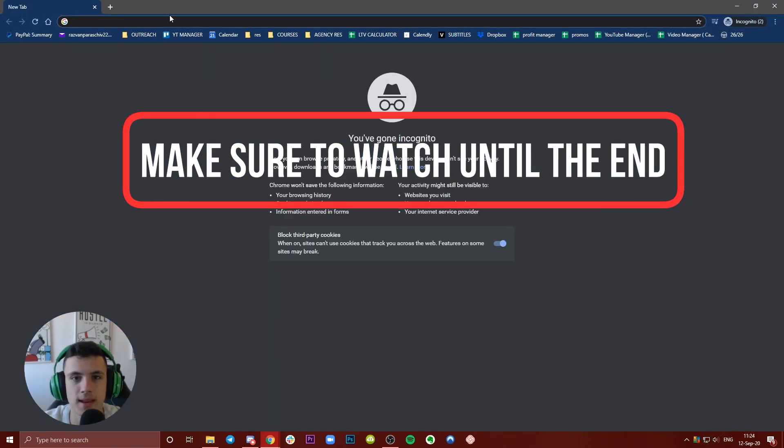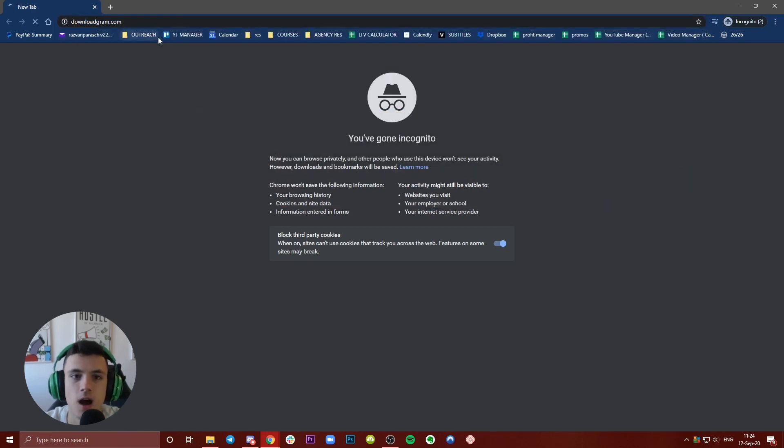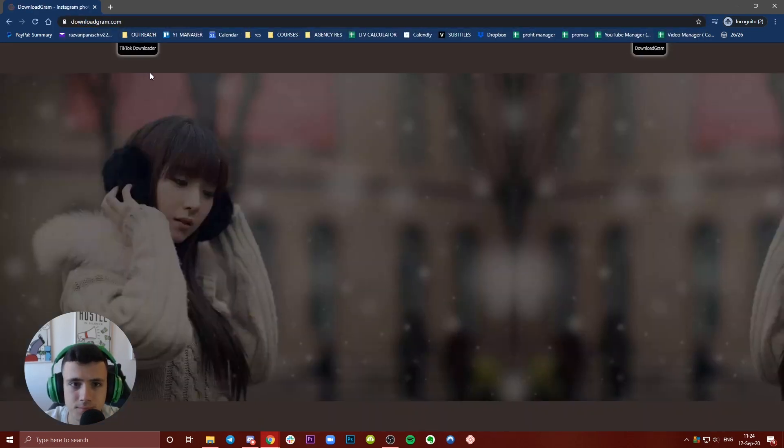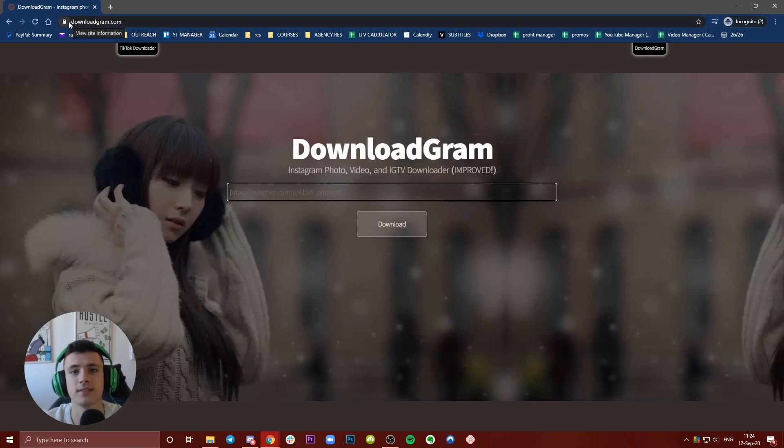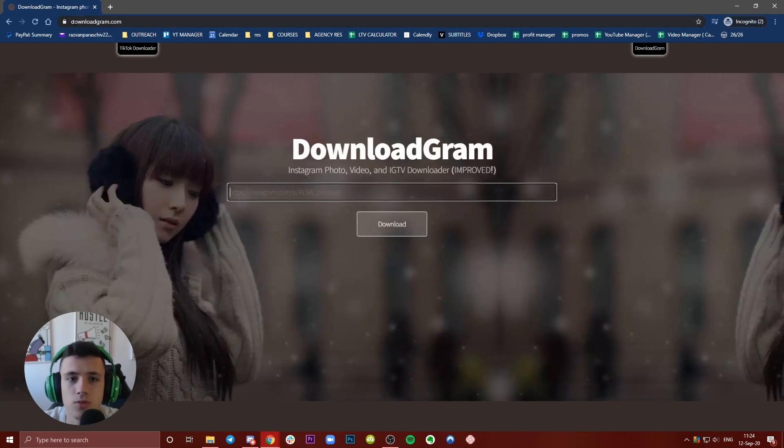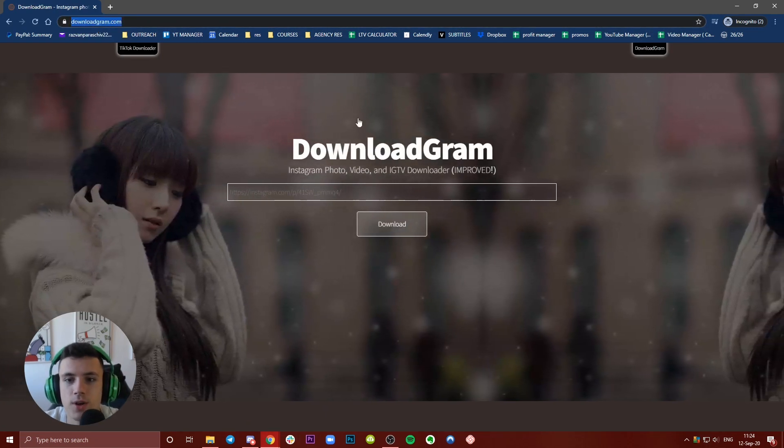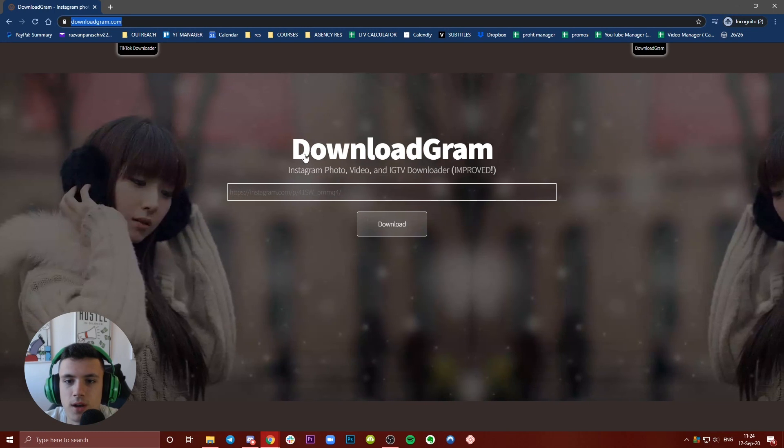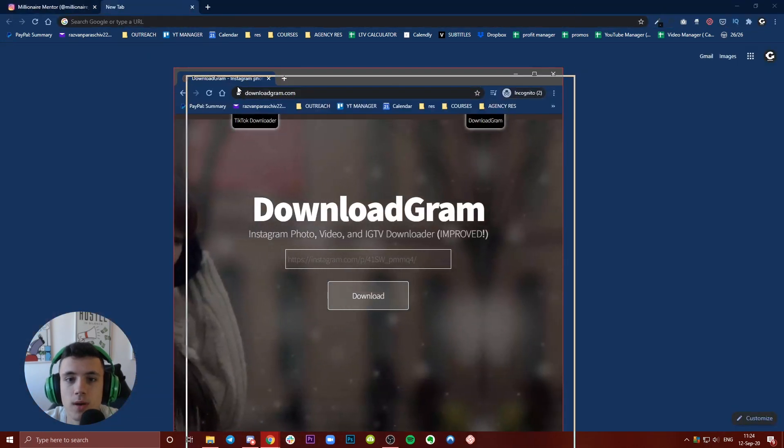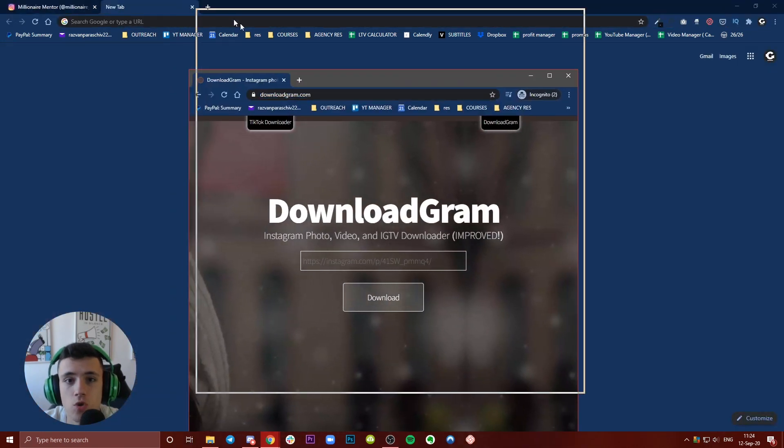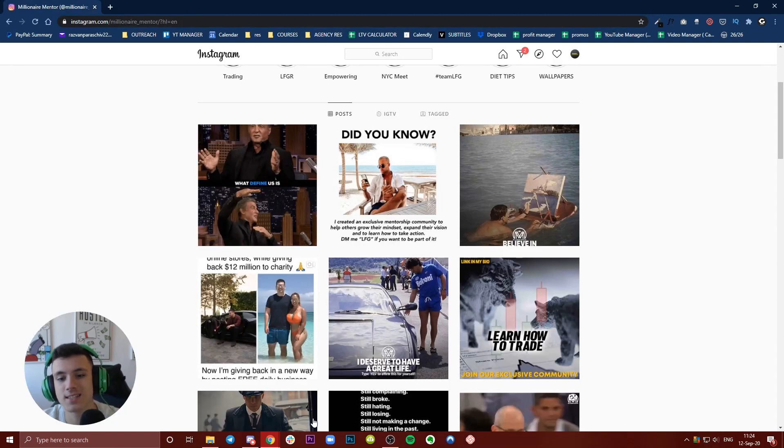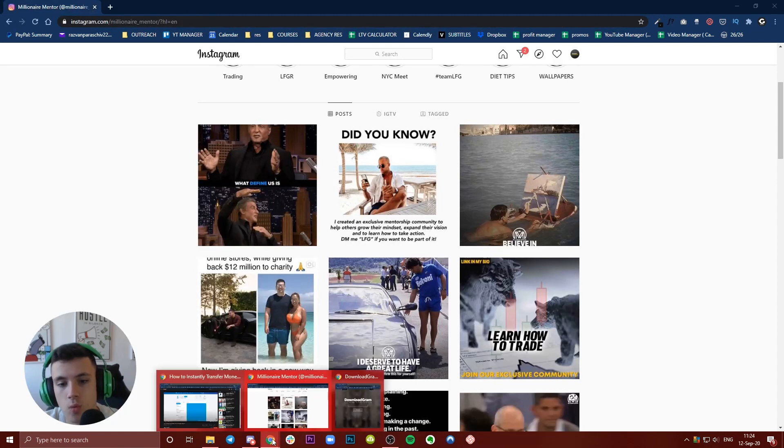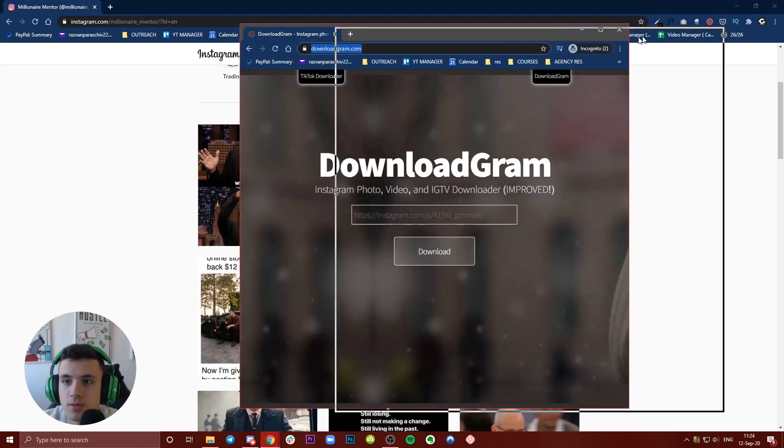Let me show you that it works from any window. The website we want to use is downloadgram.com - you'll have a link in the description. This is the website, and I recommend using a strong antivirus because I'm going to show you what will happen.